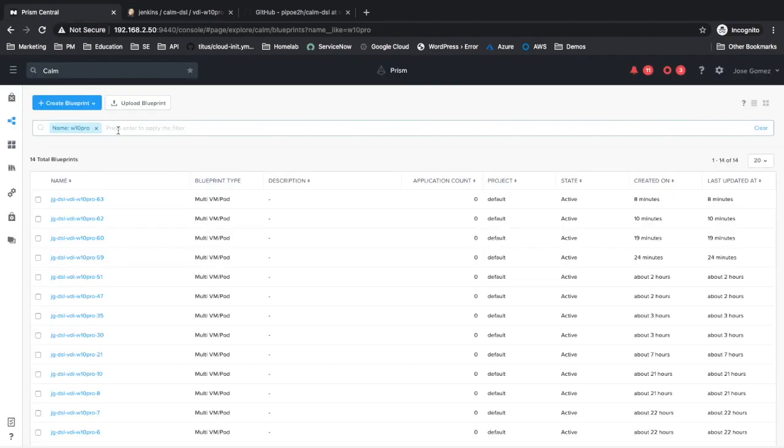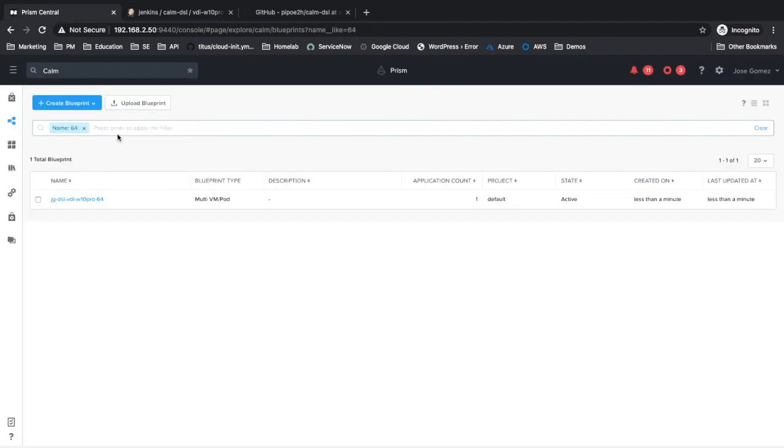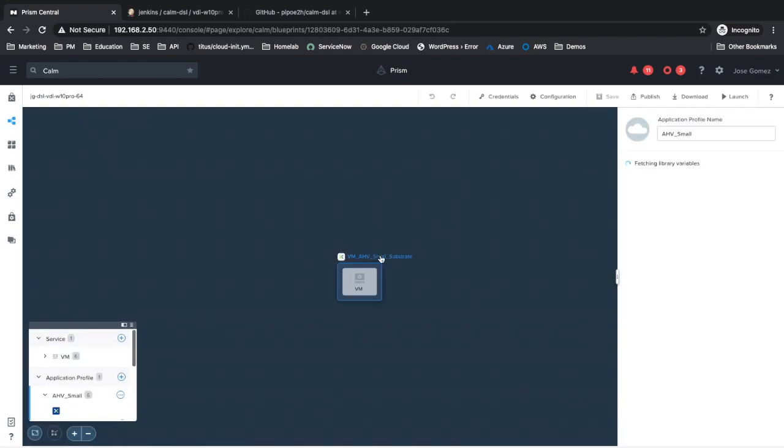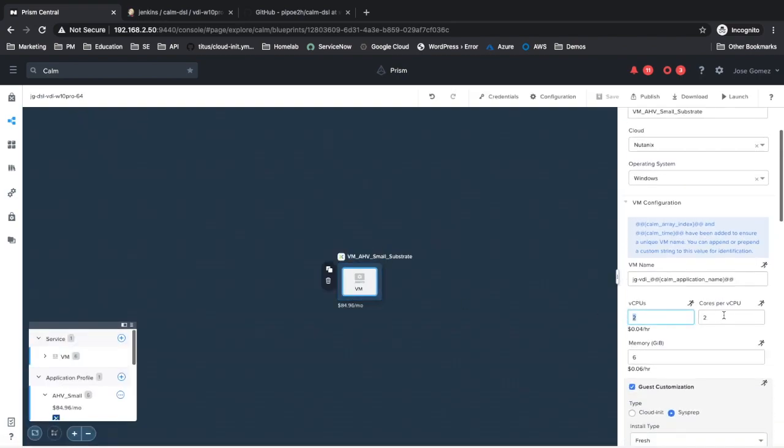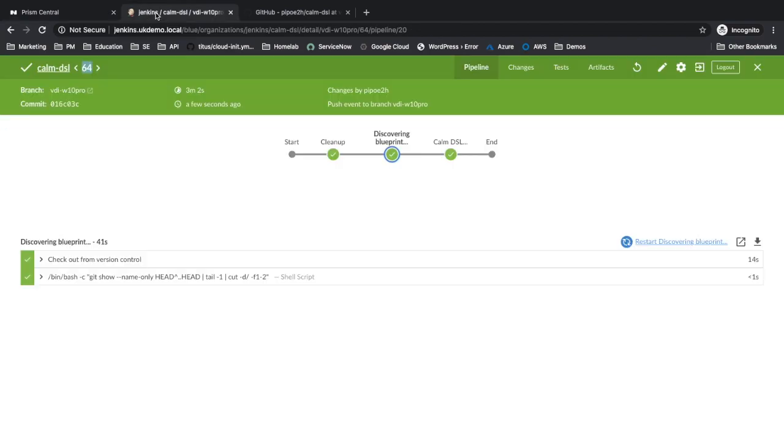The first Jenkins pipeline is close to finish. The blueprint has been created. As you can see, the values for virtual CPUs are 2 and 2. The first Jenkins pipeline has finished.